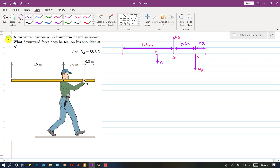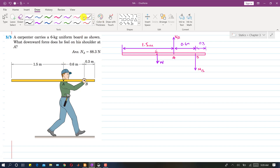I am going to solve problem 3.3. A carpenter carries a 6 kg uniform board as shown. By uniformity, it means that its center of gravity and center of mass will be at its geometric center. We need to find the downward force on his shoulder at point A, so let's draw the forces on this uniform board.